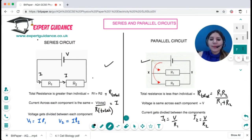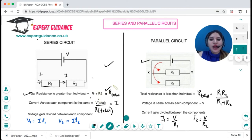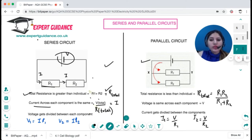I hope these voltage-current graphs are clear — you should be able to sketch and explain them in the exam. In a series circuit, resistors are connected next to each other. In a parallel circuit, they are connected in parallel. The total resistance in a series circuit is the sum of individual resistances, which is greater than any individual resistance: R_total = R1 + R2.